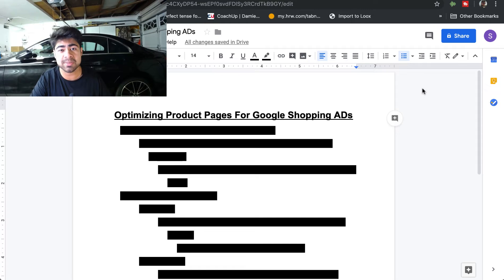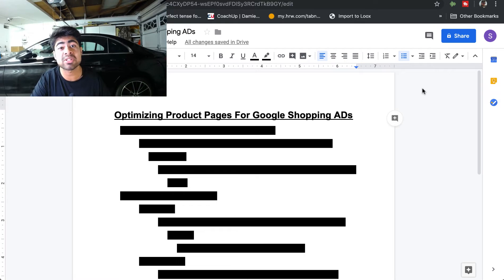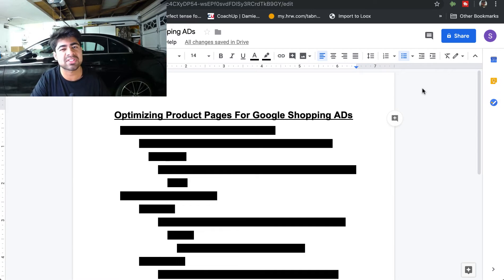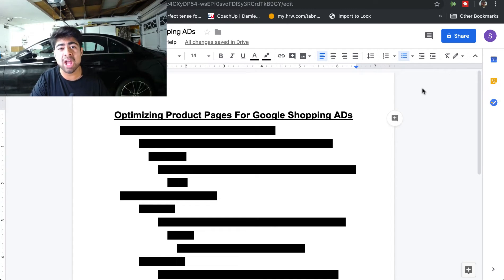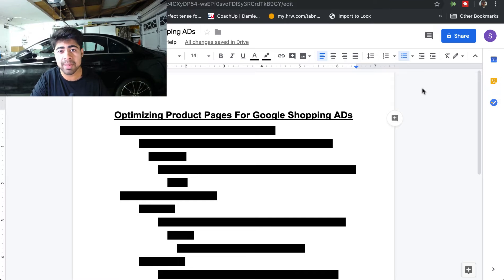Unlike Facebook, where if you want to optimize your ads you go directly onto your Facebook Business Manager account and play around with the ad copies, creatives, maybe launch a few different audiences — that's mostly done on the Business Manager. With Google ads, you're spending a lot of your time on your product pages and on your Shopify store, because some of the smallest changes on your product pages make the biggest difference for Google Shopping ads.